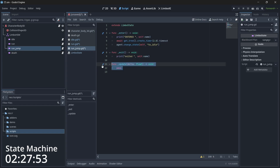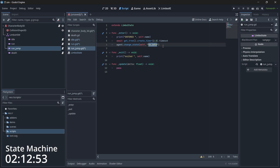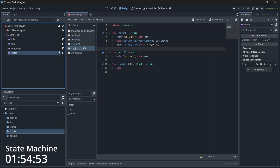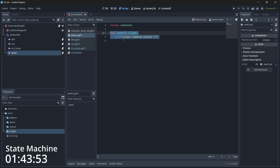For the jump state, we don't write anything in update. On exit we just print a statement. On enter, we print the state name, then wait two seconds, then transition back to idle — because you can call state transitions any time, not just on key press. Since there's no visual jump demo, I just wait two seconds then transition. For the death state, we just print a statement on enter. There's no exit or update needed — once the player dies we cannot go back to any state.